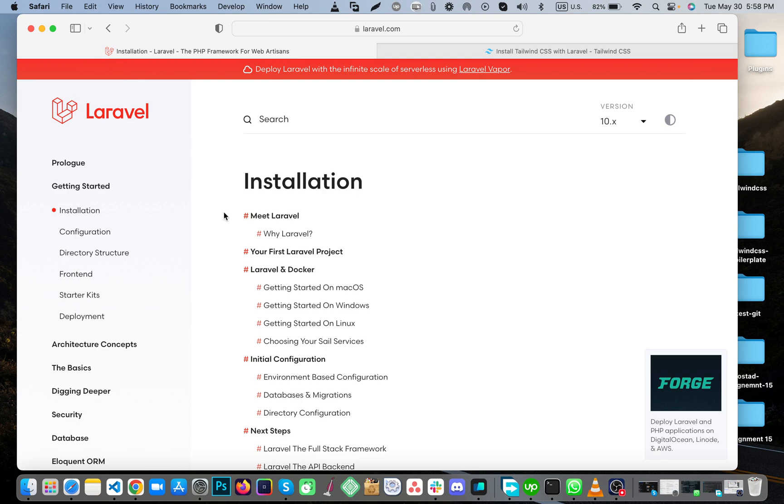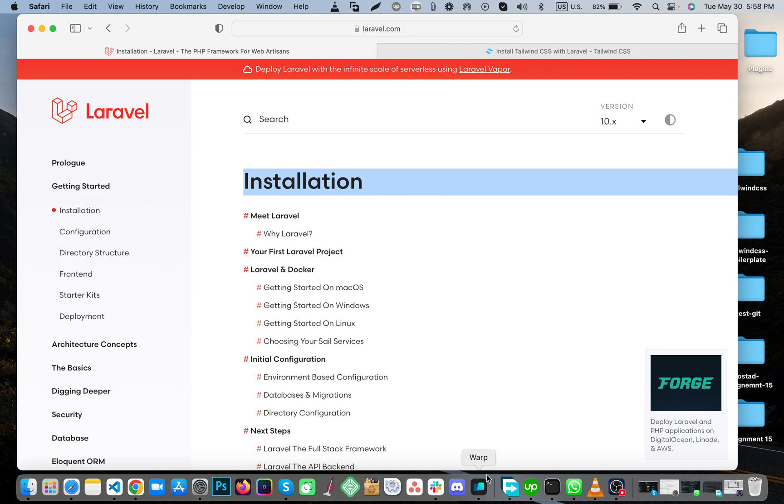Hello, hope you're doing great. Today I'll show you how to install Tailwind CSS into your Laravel project. Let's get started. First of all, we have to install WRAP.